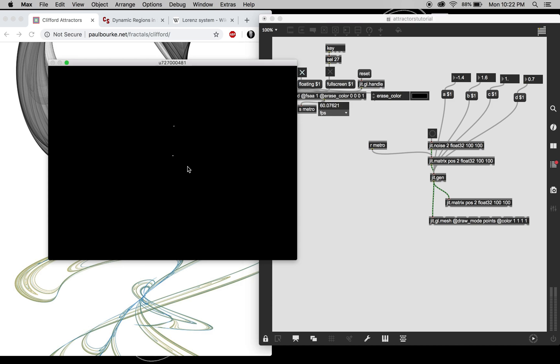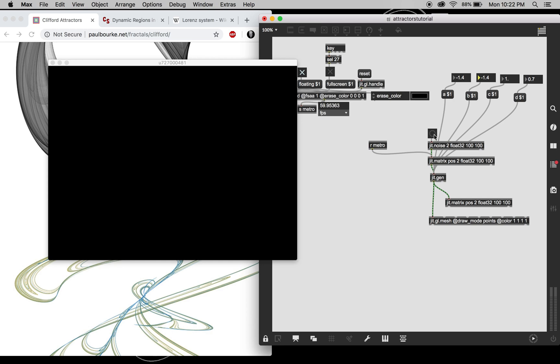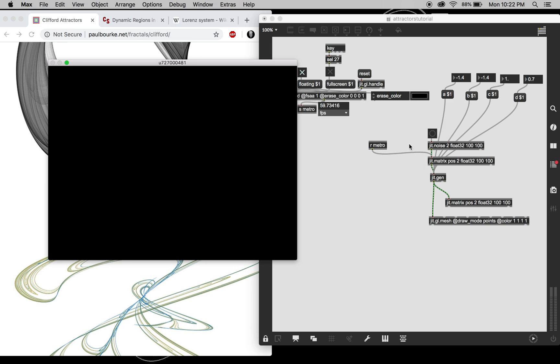Very weird. Yeah, so you kind of have to play around with the values I found the range of. Wow that's interesting.